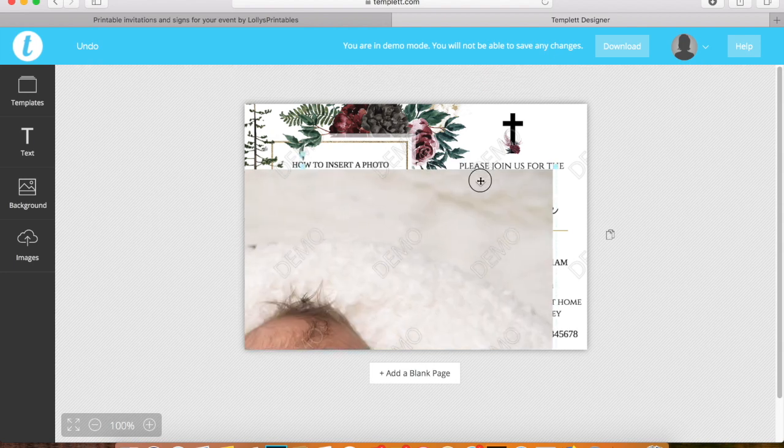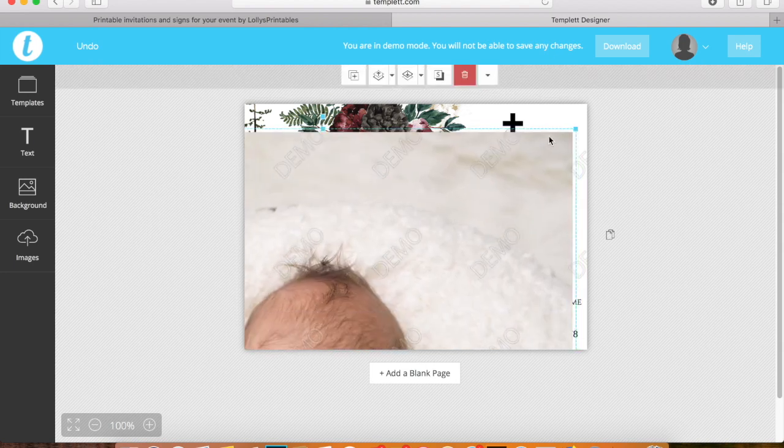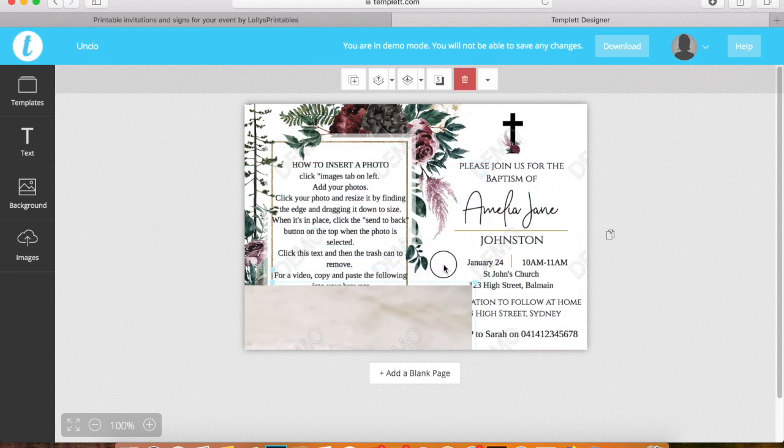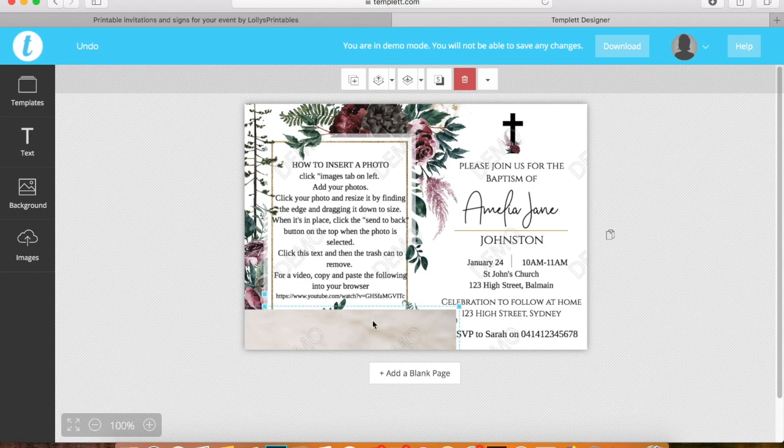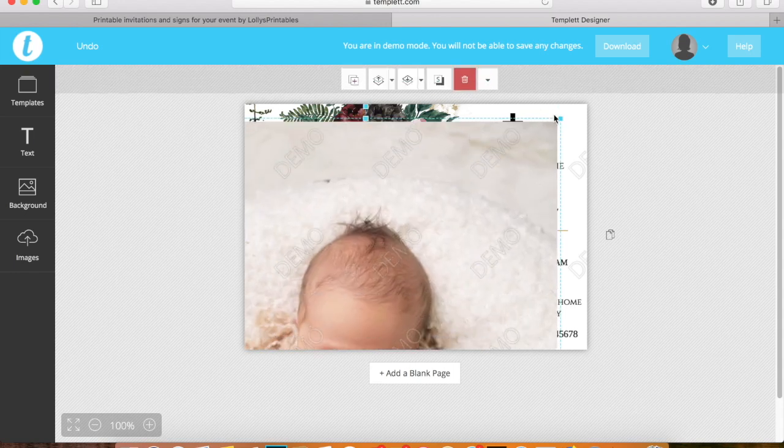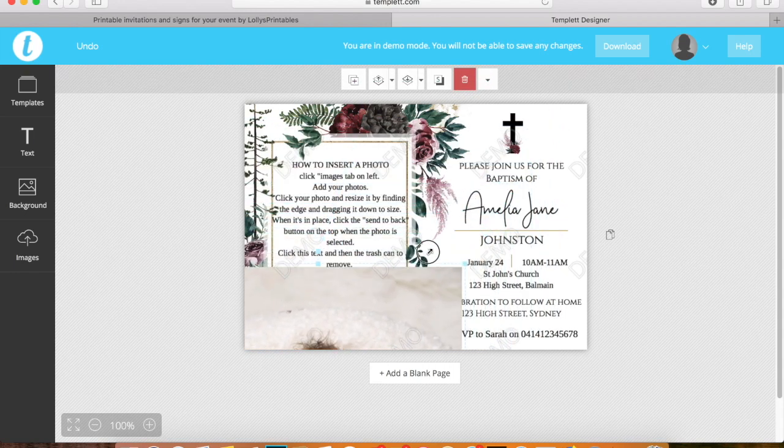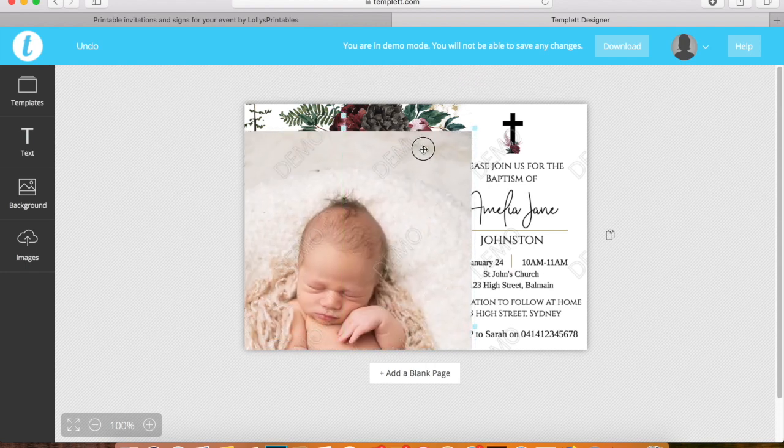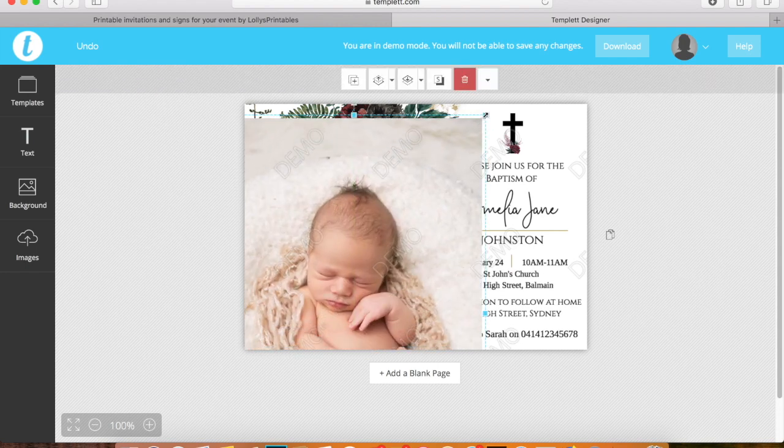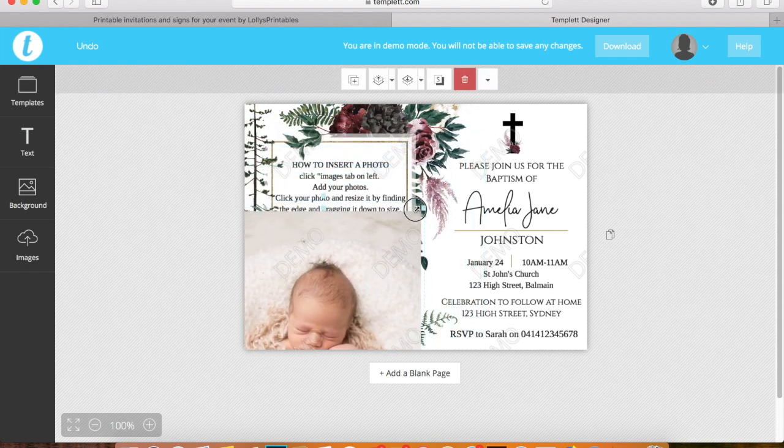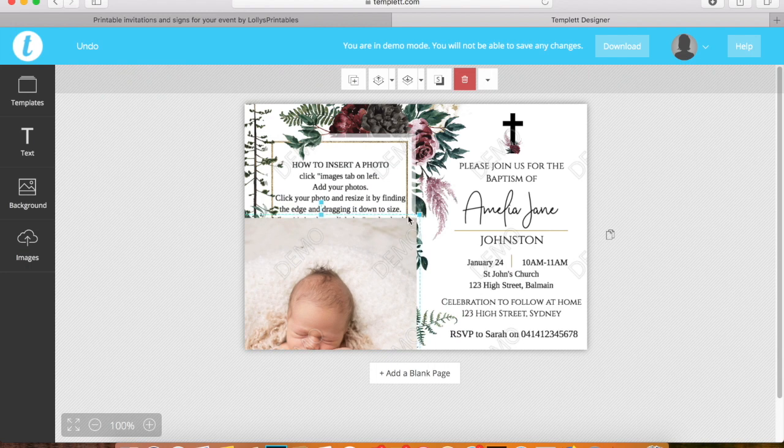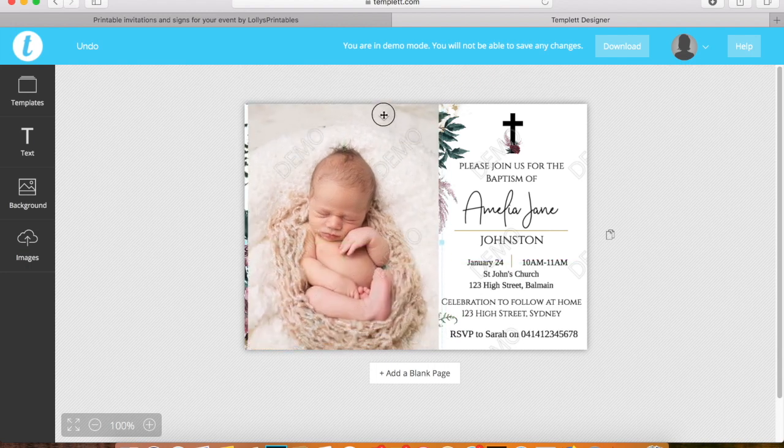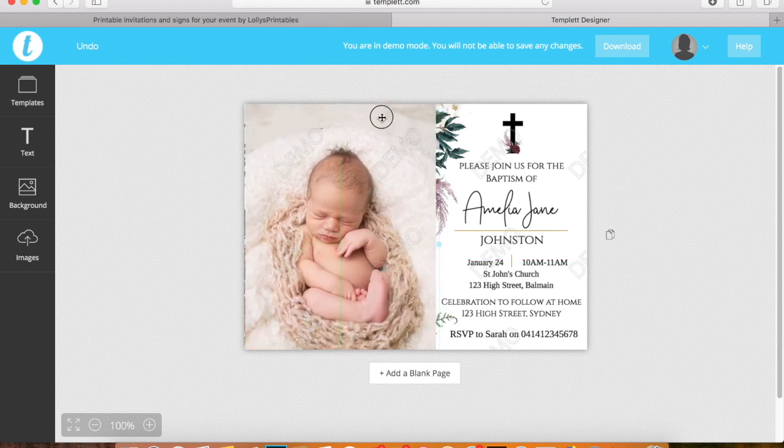Don't worry about it not fitting within the box perfectly because we're going to send it to the back and any extra that we want trimmed from it will be removed. I'm just going to make it a little bit tinier. There we go. I will just place it over here.